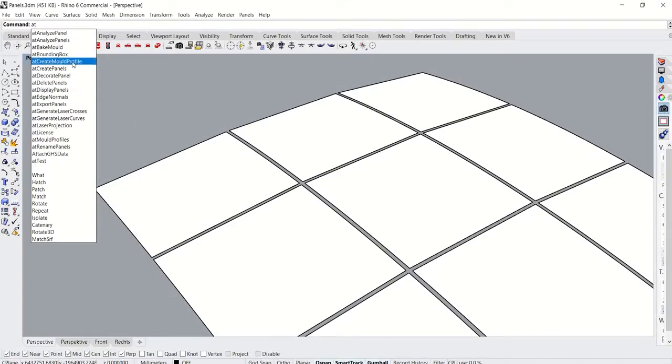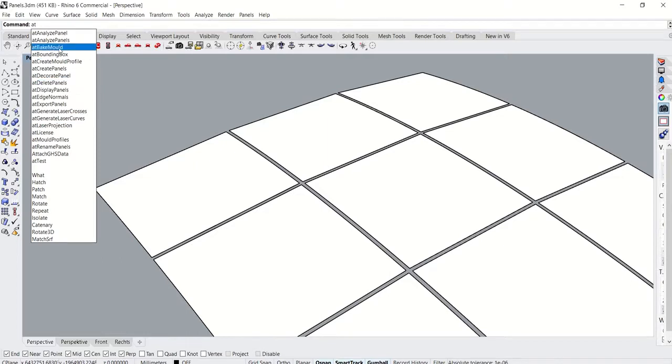Now that we have the at create panels command out of the way, let's look at some of the other available commands.